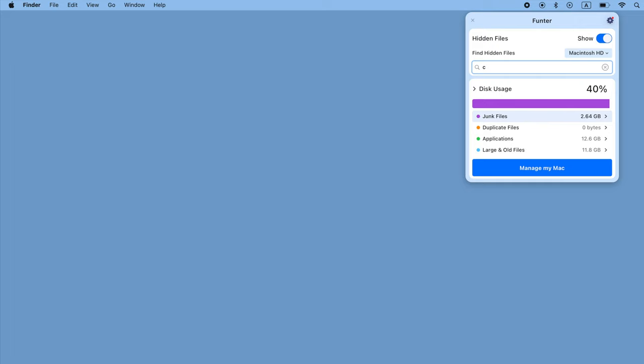By using Funter, you can find and operate hidden files and folders on your Mac quickly and easily.